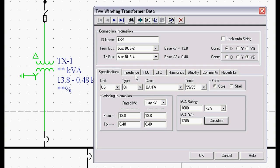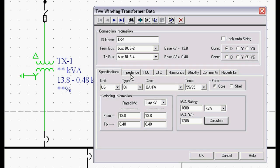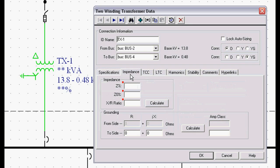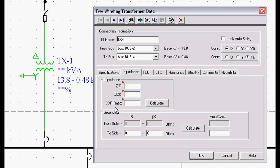Typically we need the first two tabs of any equipment in order to have enough data to analyze the system. That's the spec tab and either the impedance or the short circuit tab. In this case you'll see three little red dots. It needs a positive sequence impedance, a zero sequence impedance, and an X over R ratio.